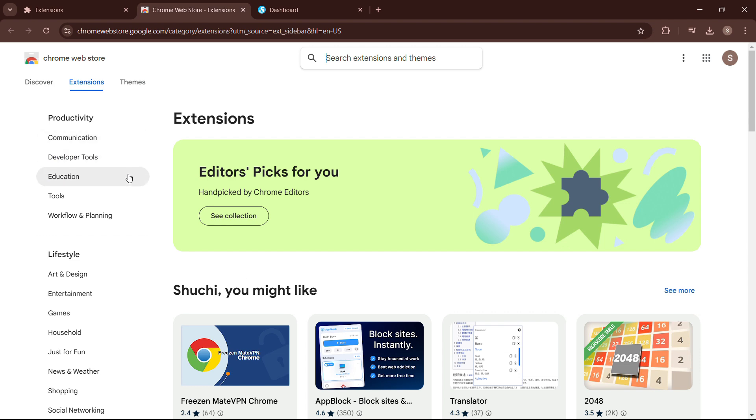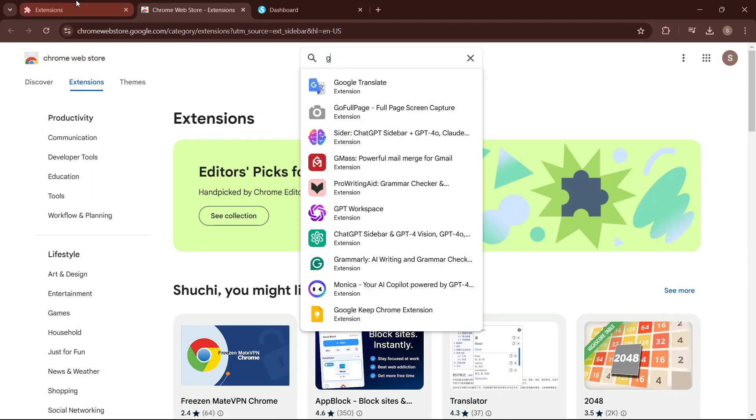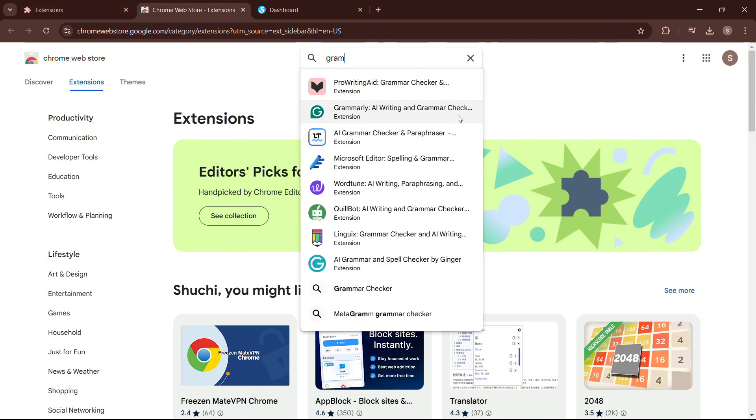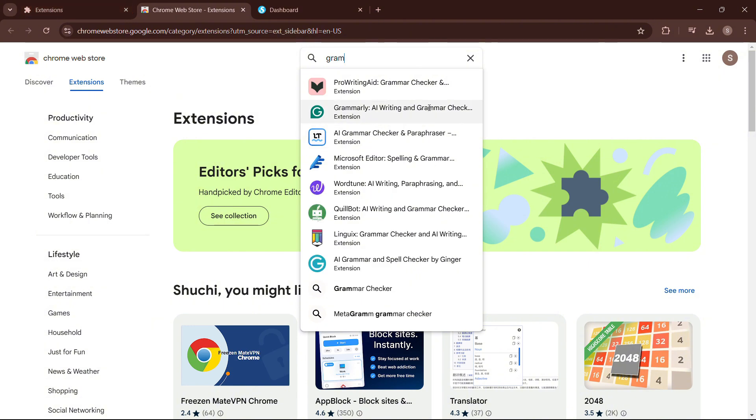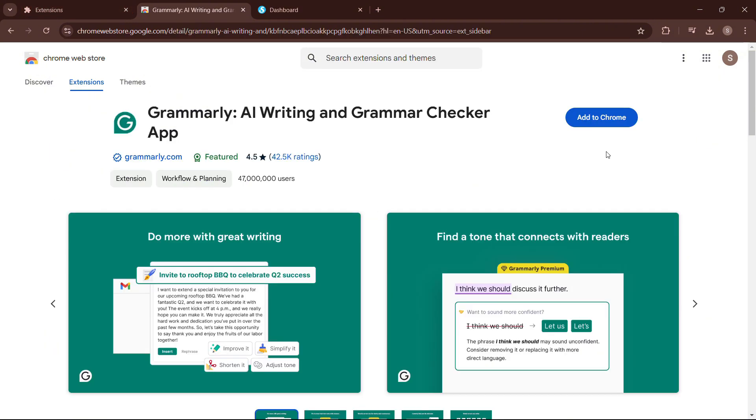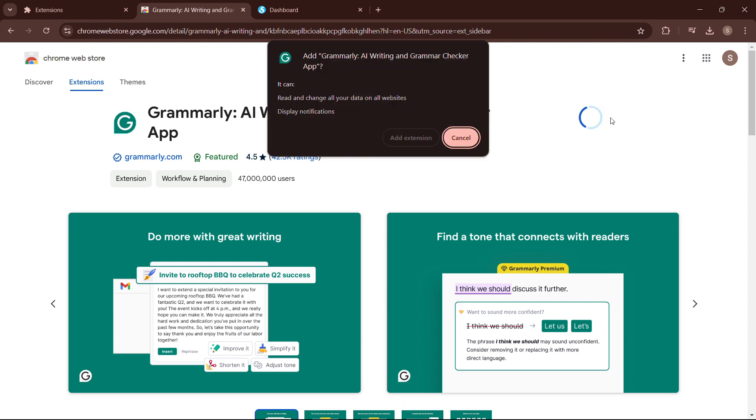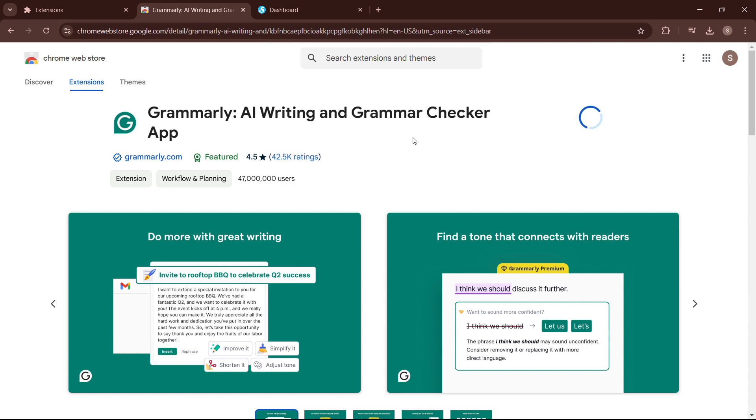Now you are in the store. Use the search bar to find any specific extension you want. For example, you might search for Grammarly. Click the add to Chrome button next to the extension you want to install. A pop-up window will appear asking for your confirmation. Click add extension to proceed.